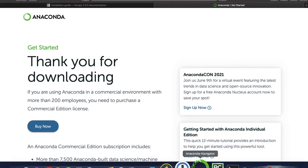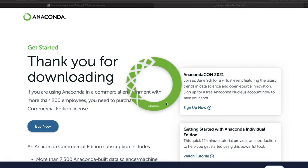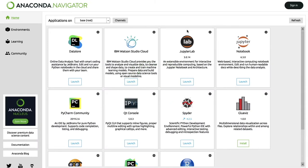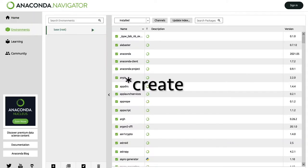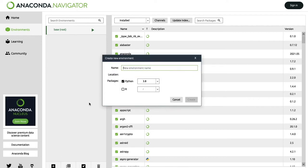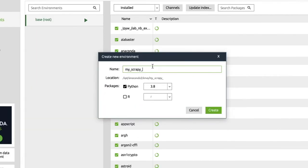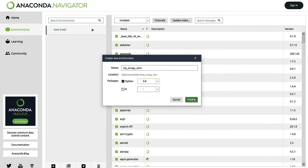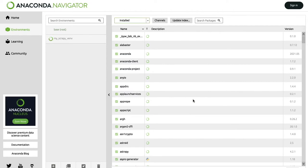Now we have to open Anaconda — just double click on the icon — and wait until the window is open. Now we have to create a new virtual environment. We click on the Environments option on the left, then click on New and give the name of our new virtual environment. In my case, I'm going to name it my_scrapy_env, which stands for virtual environment. Then choose the version of Python and click Create.